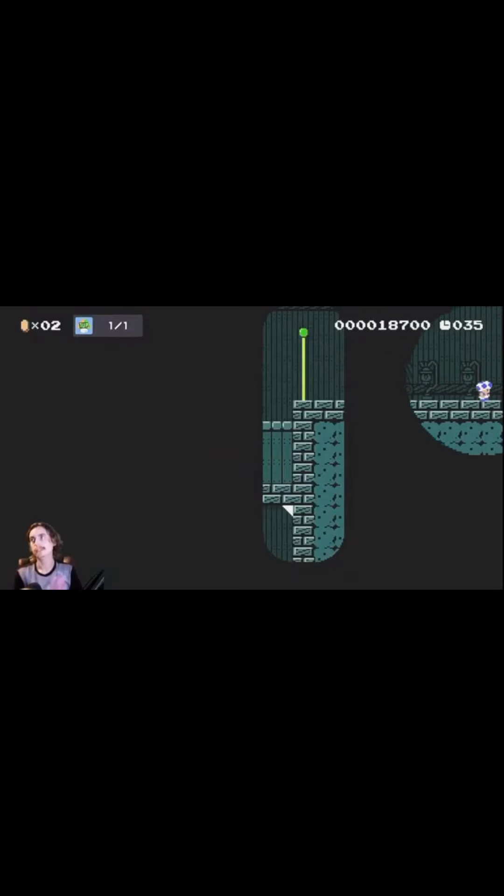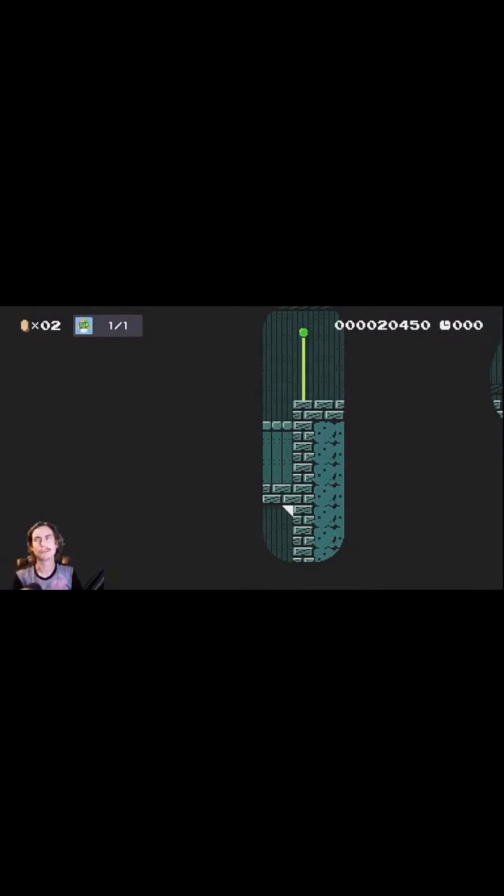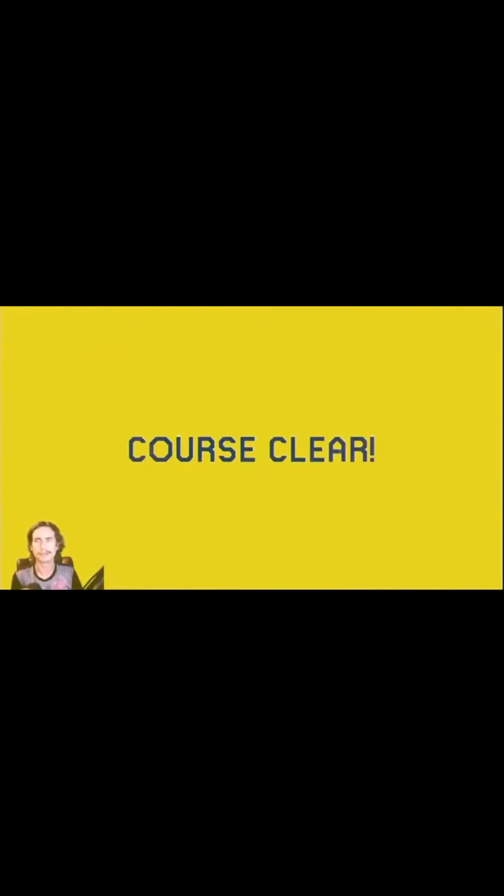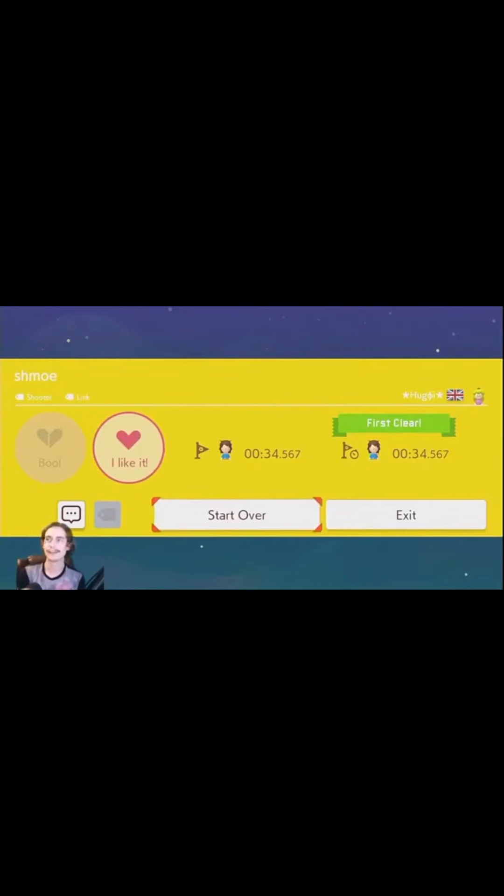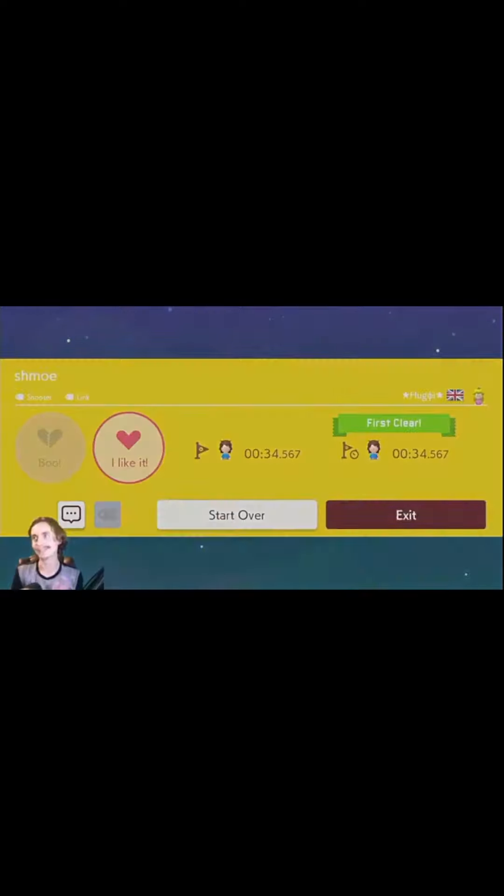Boom. First clear, baby. Give me that. No error code. No network connection problems. There we go, 34 seconds. Nice. Yeah, that was getting kind of hairy there for a second, dude. I got kind of nervous. I was like, what the hell? That was a cool level. You've always got all...